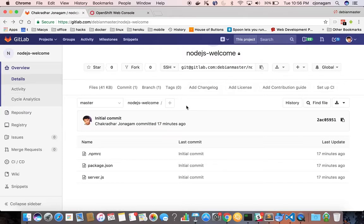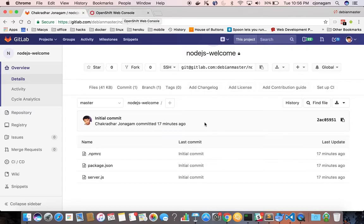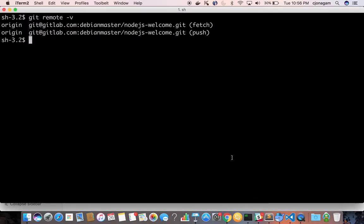But the only difference is instead of adding a public key in your OpenShift you need to add the private key because that's how it will be able to authenticate. So I've added my id_rsa.pub key onto GitLab.